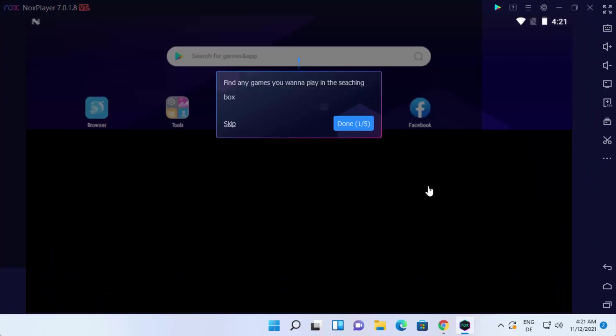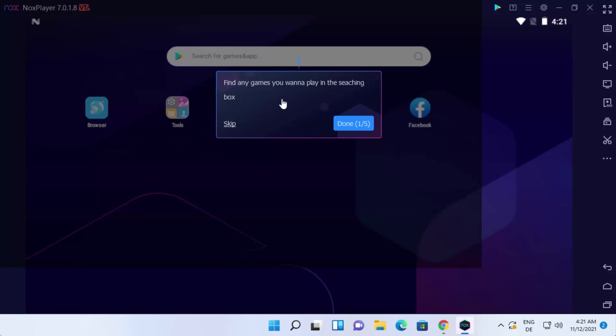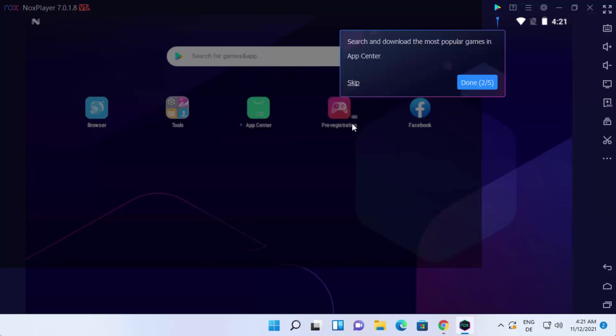When you install Nox Player for the first time, you will see these kind of hints where Nox Player is going to show you how you can navigate. It's saying find any game you want to play in the search area. I'm going to just click on done.